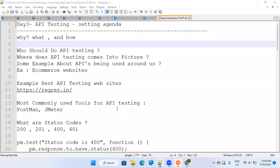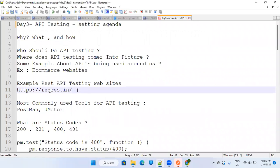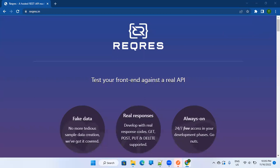This is day three on learning API testing and we will use Postman today for our practicals. We have already talked about why API testing is important and what we do generally. We have taken the website reqres.in for our practicals. This website provides a mock API to do some kind of testing.